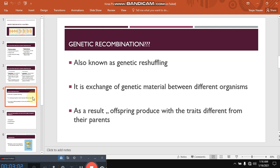Now what is genetic recombination? Genetic recombination, also known as genetic reshuffling. Reshuffling means exchange, moving of something from one place to another. So there is reshuffling of genetic material — it is the exchange of genetic material between different organisms. A very simple definition. Now what would be the result? Those bacteria which have experienced genetic recombination, when they produce offspring, that offspring has different traits compared to its original parents.